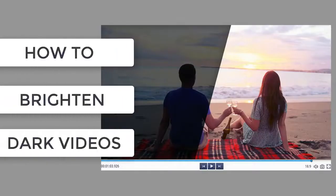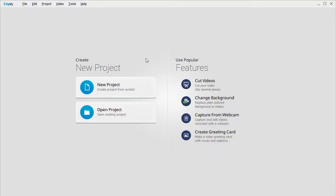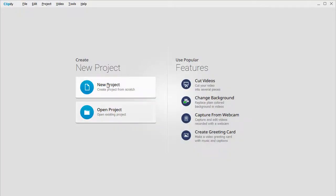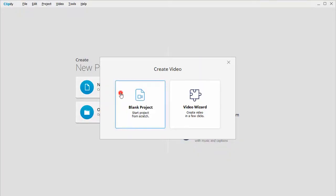We'll show you three ways to do it. Run the program, select New Project, and choose Blank Project.